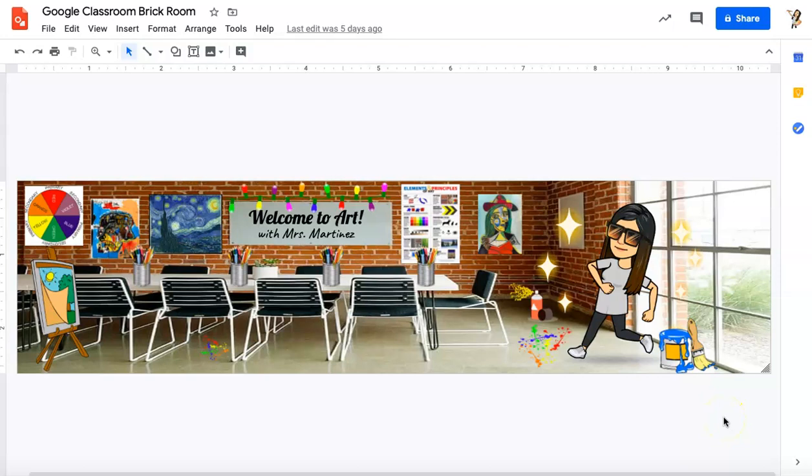Hi, everyone. It's Mrs. Martinez here. I'm going to give you a brief tutorial on how to create a header for your Google Classrooms. Here's an example of one that I currently have in my art classrooms. I have a lot of Google Classrooms because I do have one for every grade level, so I do these a lot and I have lots of examples.